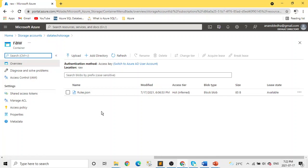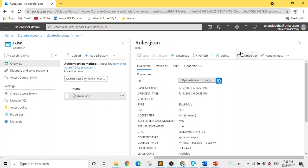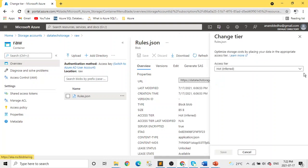Before we look into the lifecycle management, we'll see how we can do things at a blob level, at a storage account level, or at a container level. If you select a blob, you can change its tier from here directly from hot to cold and archive.